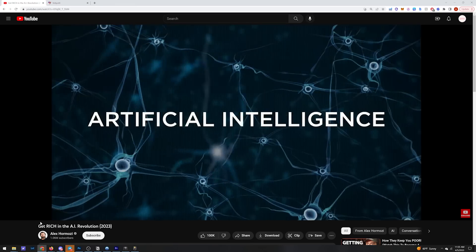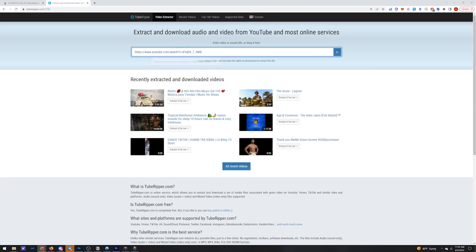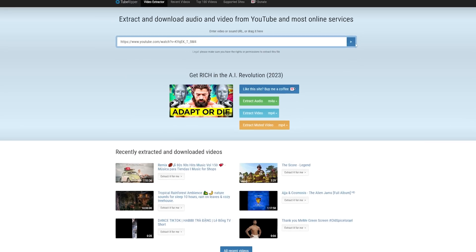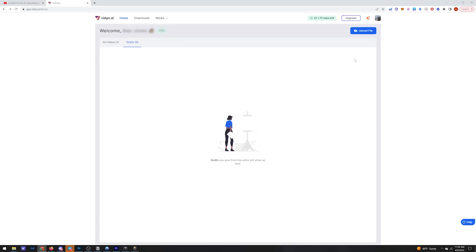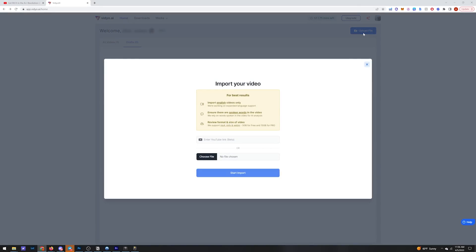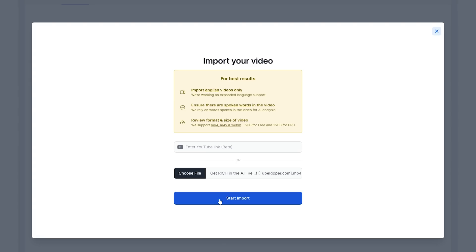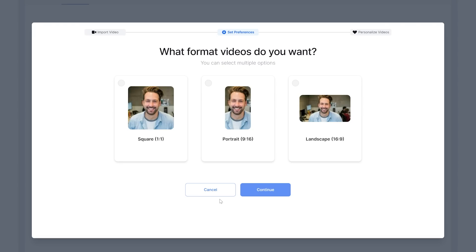Here's how it works. Grab a long-form video from YouTube. Today we'll use this Alex Hormozi video. We're going to go ahead and rip this using TubeRipper. Next, we're going to upload the file so that the software can analyze it.